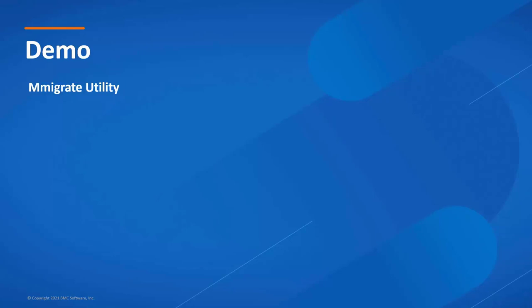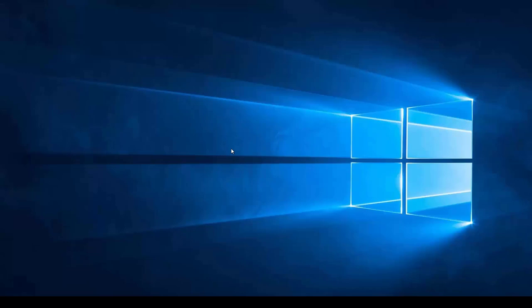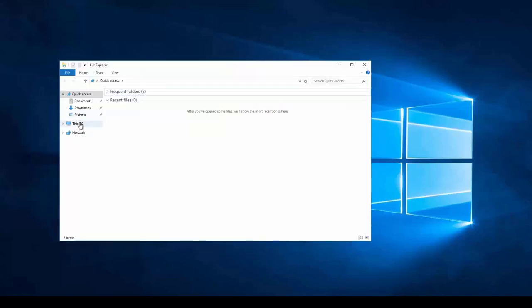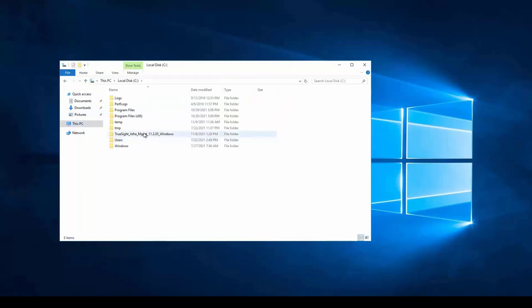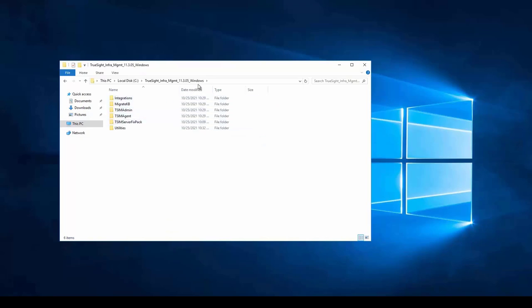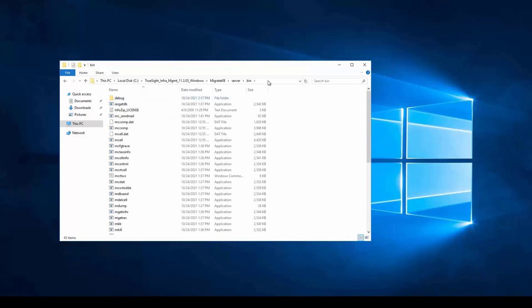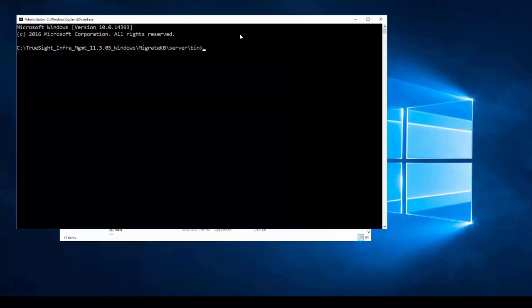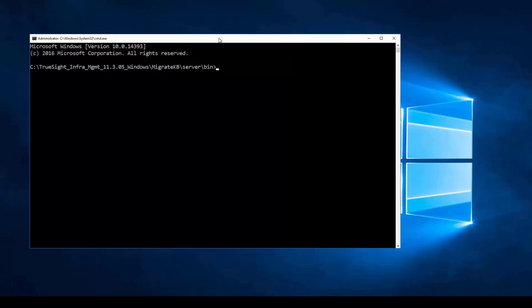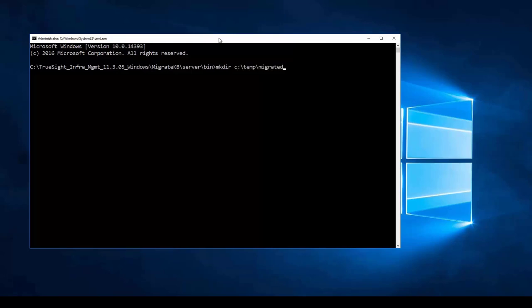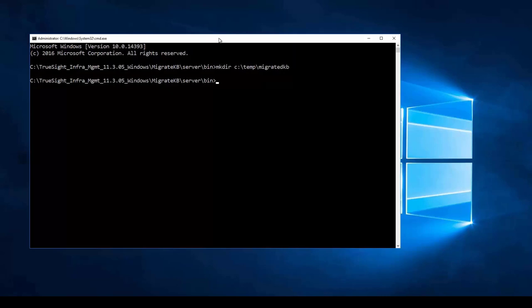Let's now look at the mMigrate utility to migrate a KB from 11304 to 11305. This is a TSIM 11304 server that will shortly be upgraded to 11305. I have already downloaded the 11305 installation image, and drilling down into it there is a migrate_KB folder containing the necessary files to run mMigrate. I will open a command window on the bin directory, as that is where mMigrate should be executed from. The first thing to do is create an output directory where the migrated KB will be written — I will call it C:\temp\migrated_KB. It is necessary to set the mcell_home environment variable to the installation location (without the bin part).